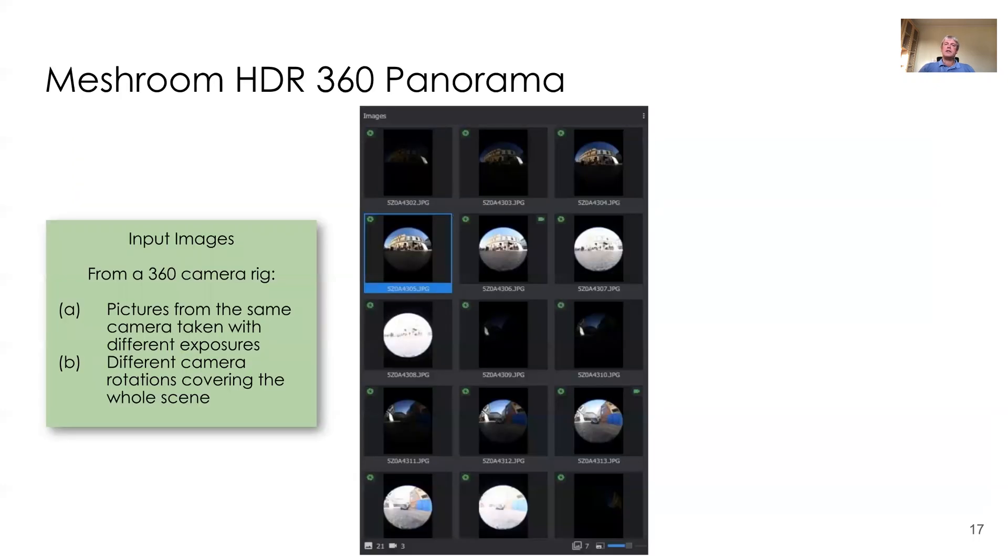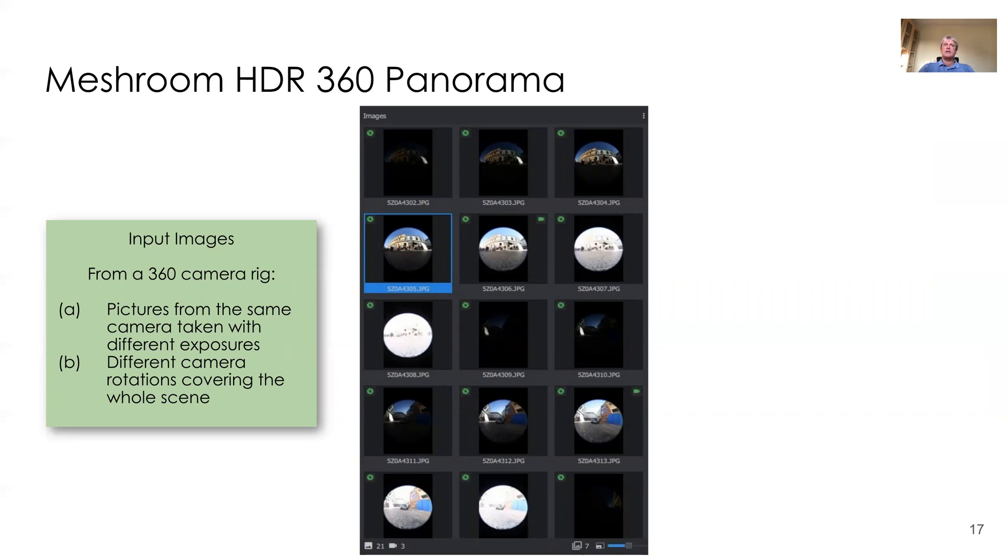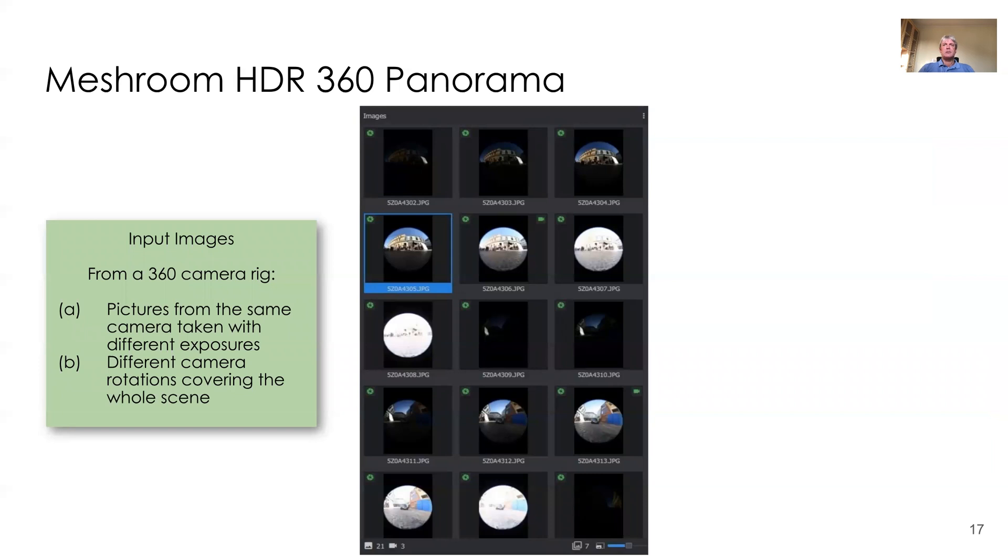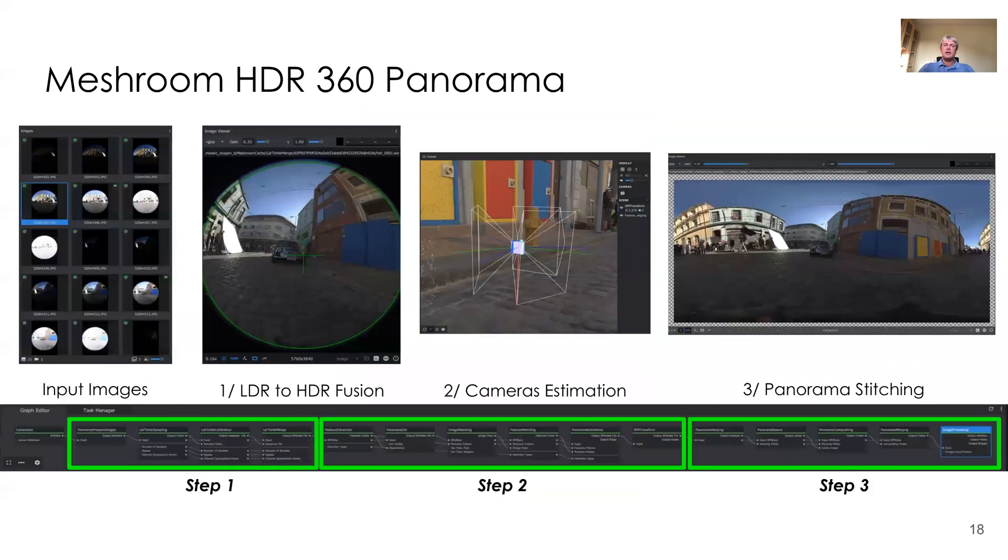Finally, a quick look at the second default pipeline, the HDR 360 panorama pipeline. We take input images from a 360 camera rig individually. We have pictures that are taken from the same camera with different exposures and we have different cameras, camera rotations that are covering the entire scene, but from a single point of view in space or from a pretty much identical location in space.